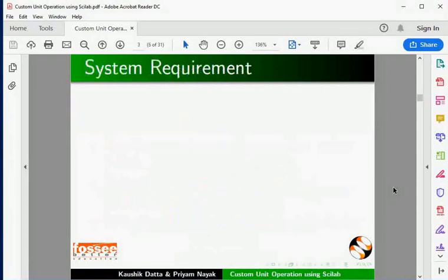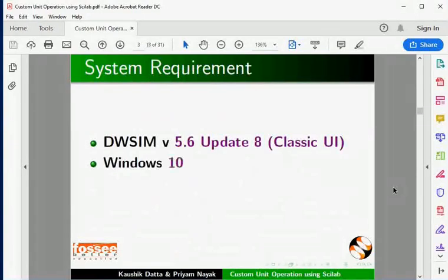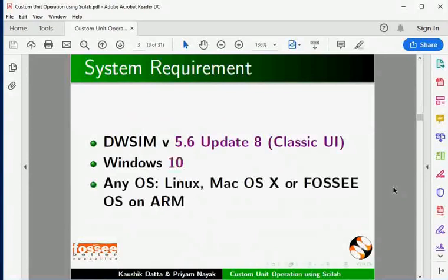To record this tutorial, I am using DWSIM 5.6 updated classic UI and Windows 10. But the process is identical in Linux, Mac OS X, or Fossil OS on ARM.